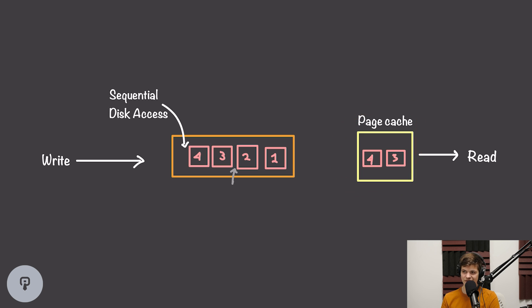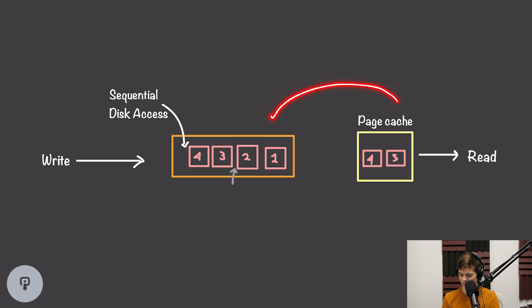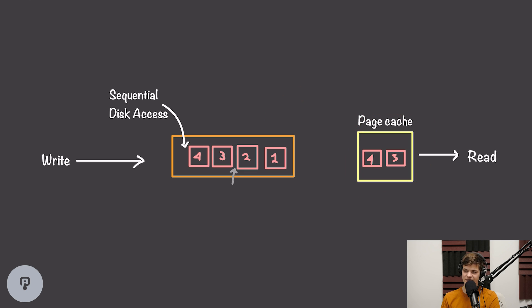When we want to read data, Kafka doesn't have to do anything special. All it has to do is go out and read from this page cache, and that'll always have the data that we need accessible in memory. So this very creative and very simple use of resources allows Kafka to really effectively take advantage of things that are built into our operating system and can significantly decrease overhead. This is what allows Kafka to scale to millions of events per second.